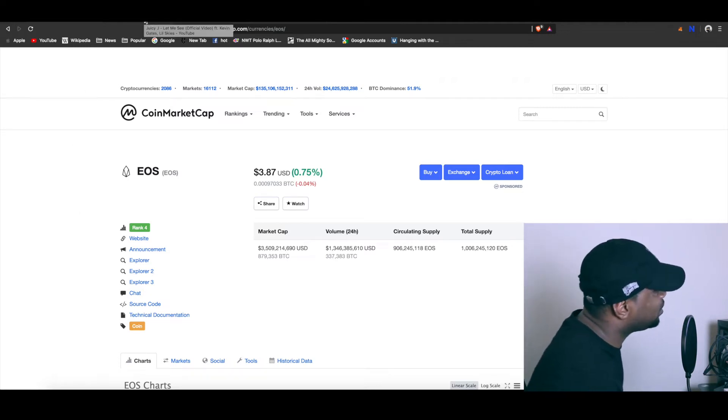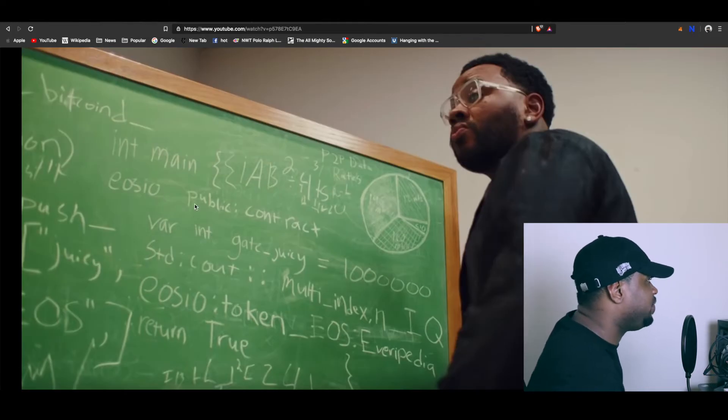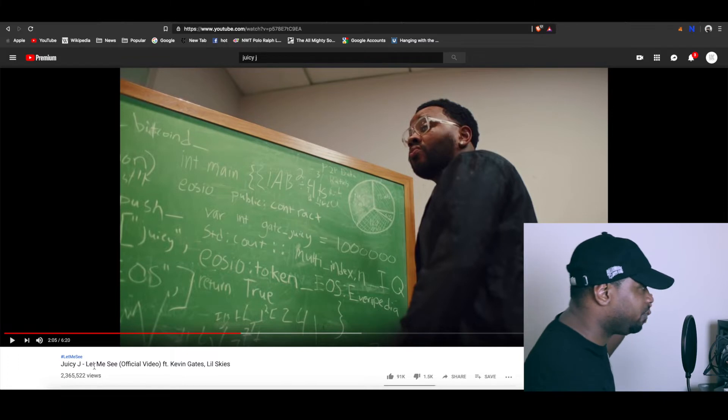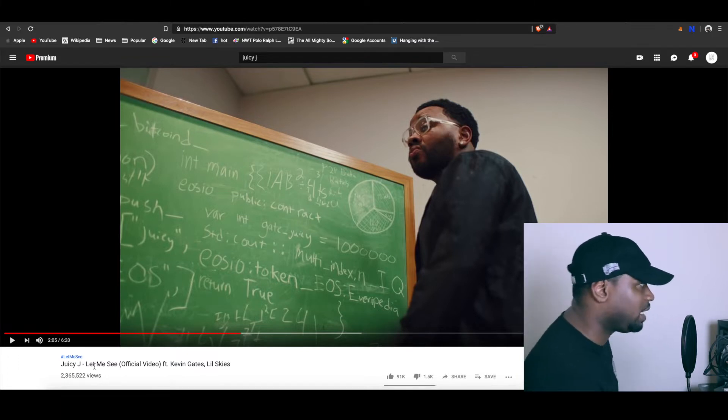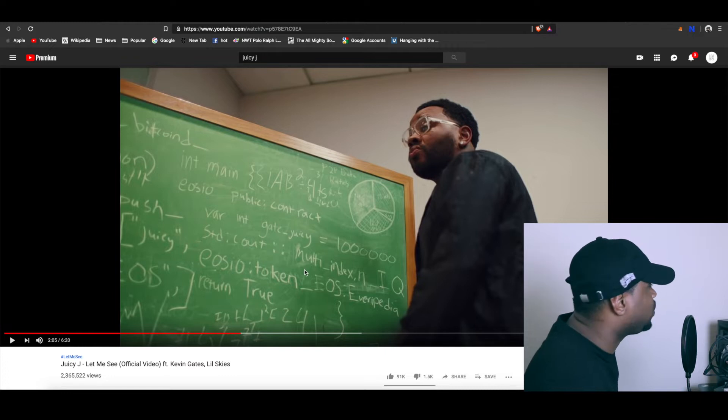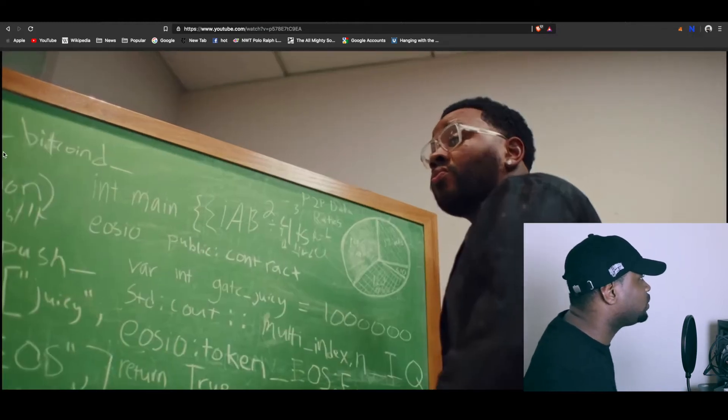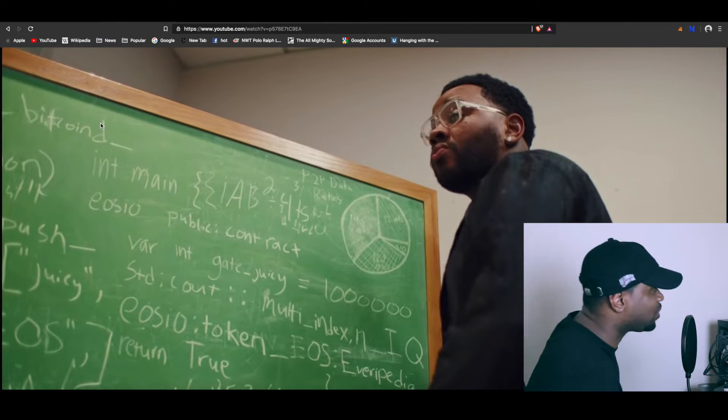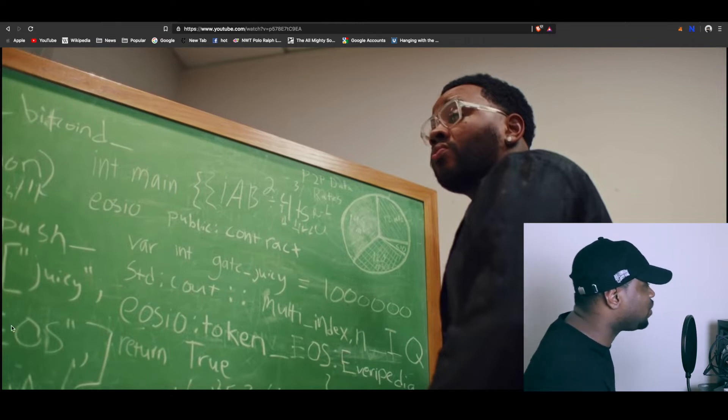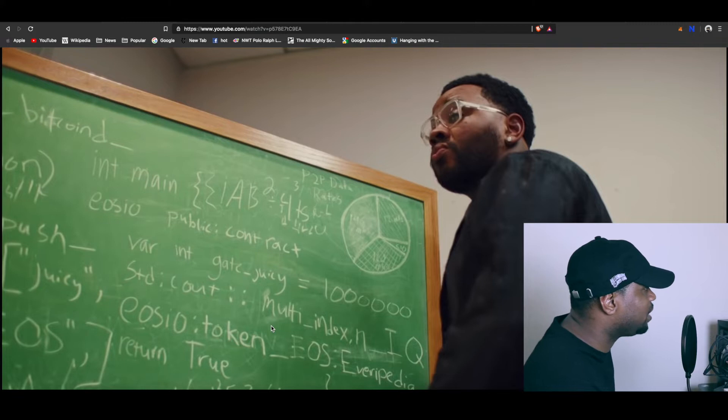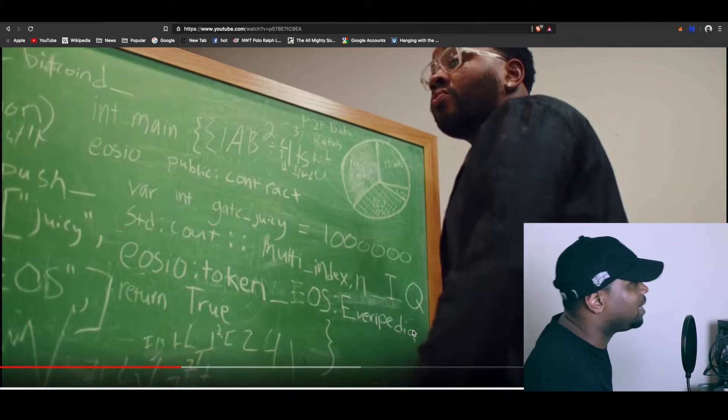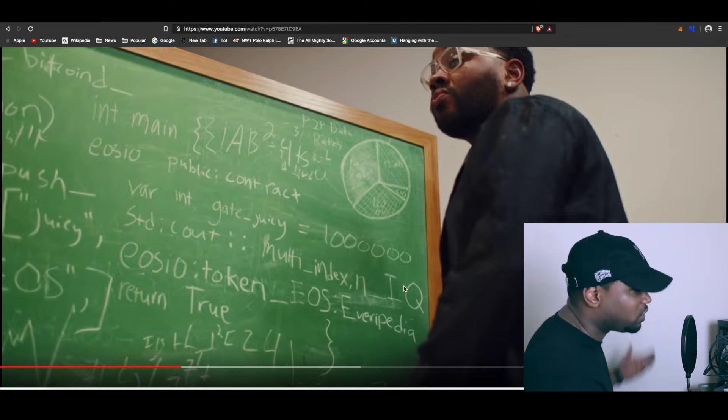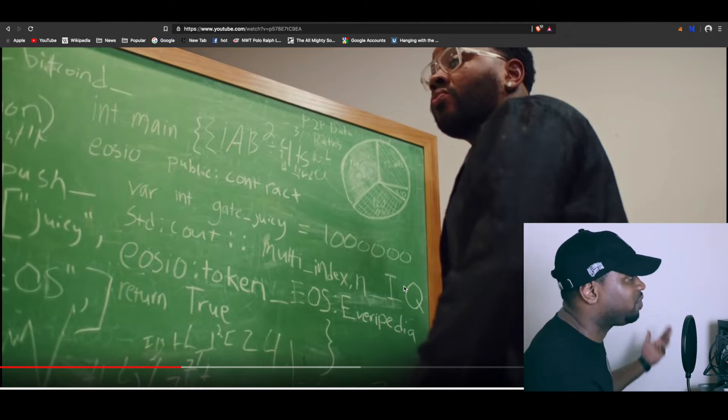We got this video from Juicy J called Let Me See, over 2 million views within a week. It's featuring Kevin Gates and Lil Skies and they got EOS IO token in the video. They also got Bitcoin here at the top. Got EOS written all over, EOS over here, EOS over here, and they even got Everipedia and IQ.